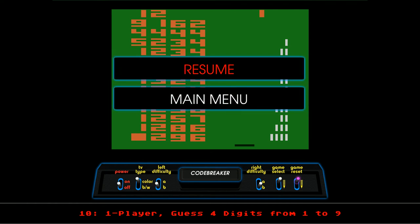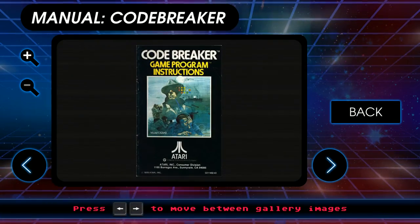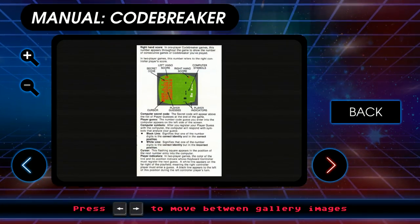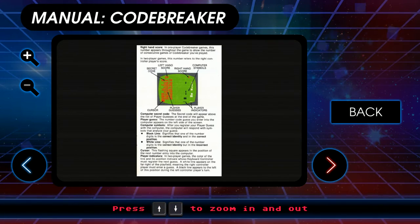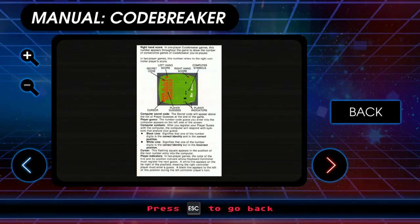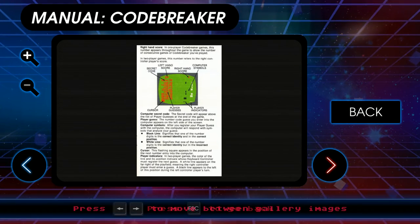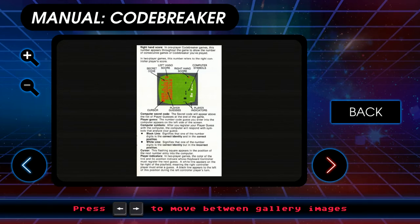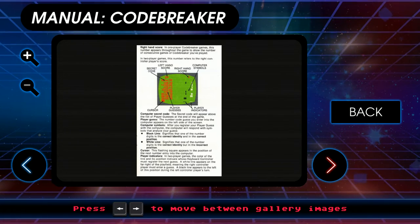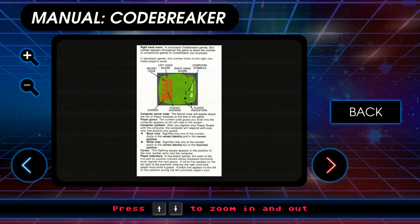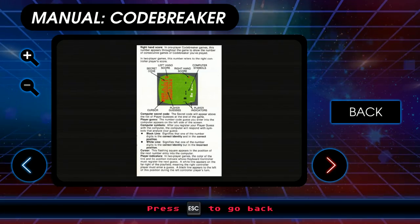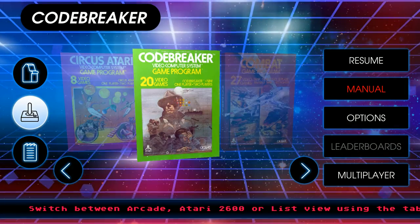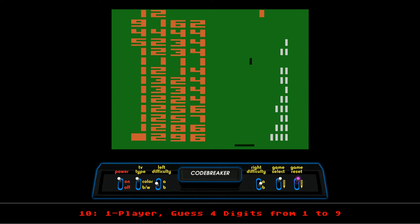Let's look at the directions again, because I guess I misread that entirely. Computer symbols — after you register, black line signifies one of the digits is the correct identity. Oh, the black line. Black, I thought, indicated wrong. White line indicates the number is correct but the incorrect position. White indicates wrong position. Okay, I had them backwards for some reason, because I'm silly.